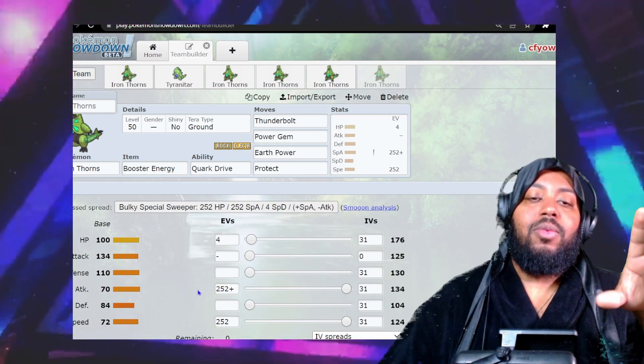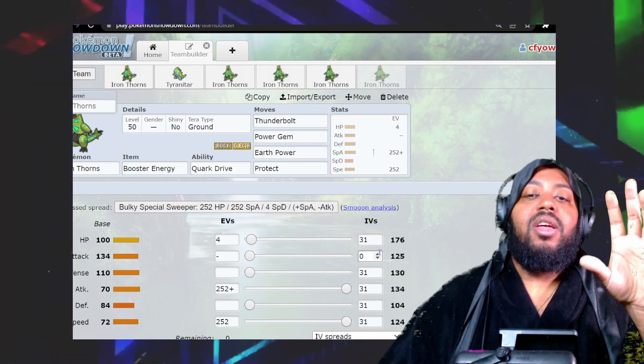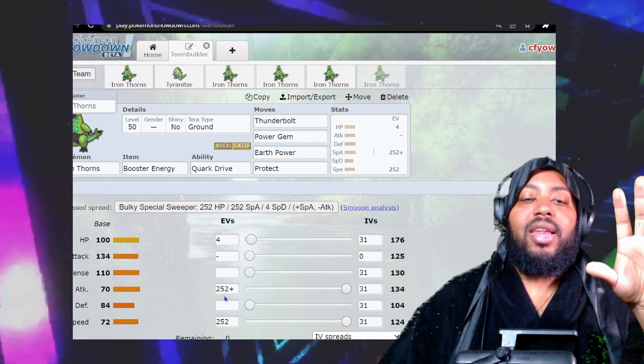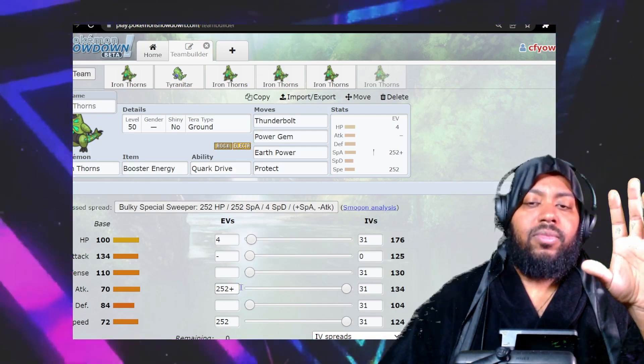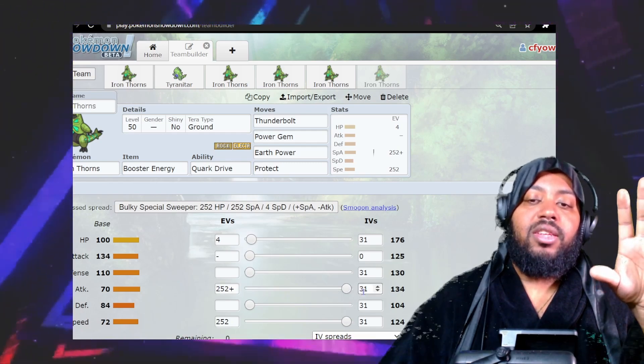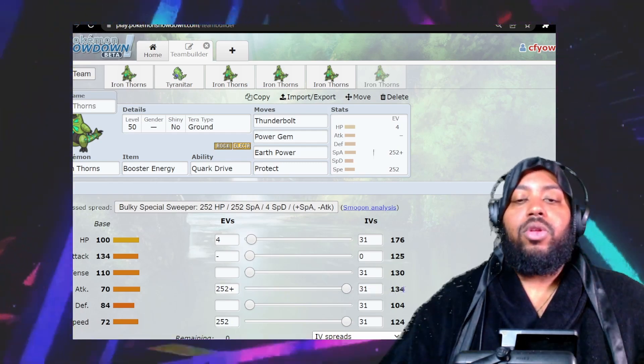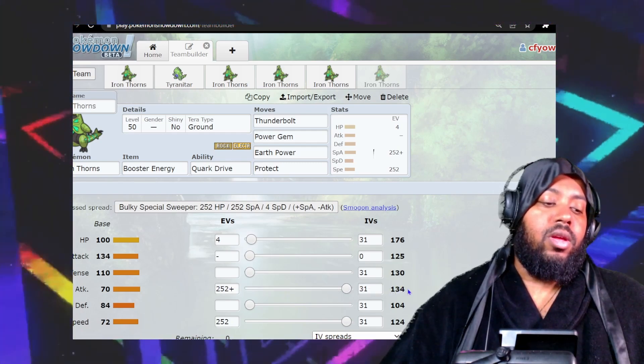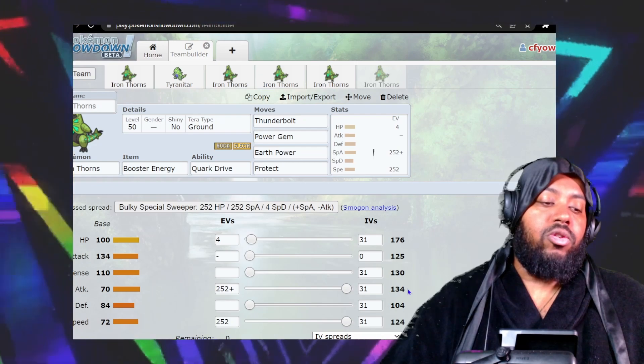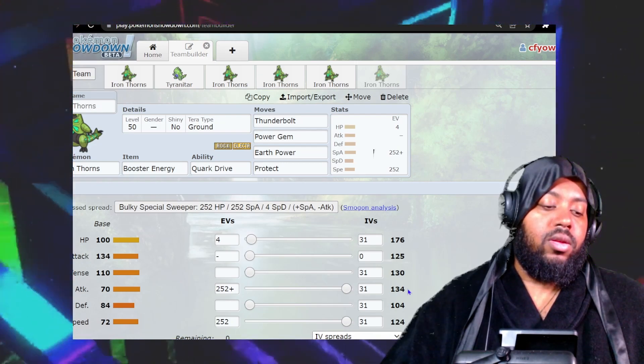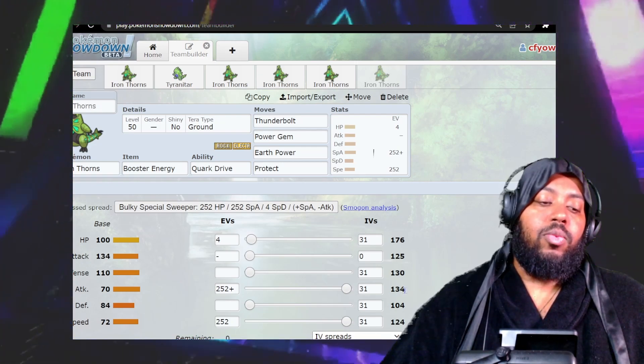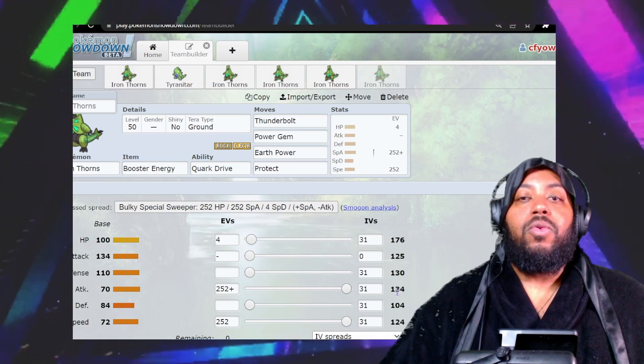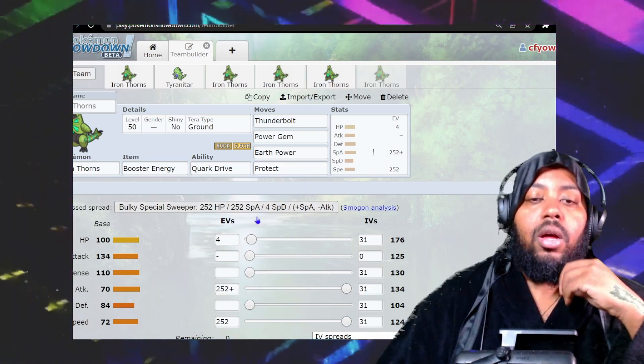It's a 91 special attack set at base, which is still not great but more than the base 70. You get the boost from Booster Energy and Quark Drive. That's at base, not accounting for EVs. With EVs at 134 special attack times 1.3, it's 174. That's pretty respectable.